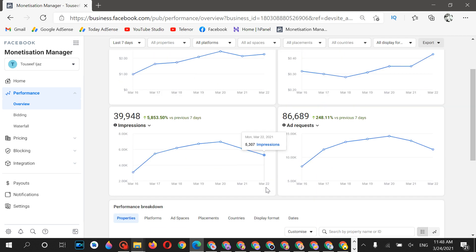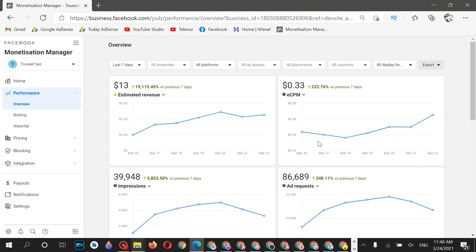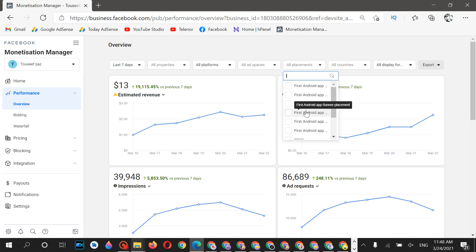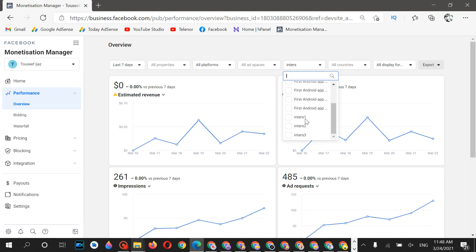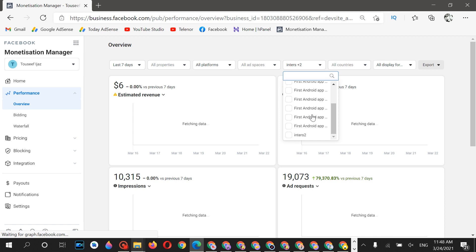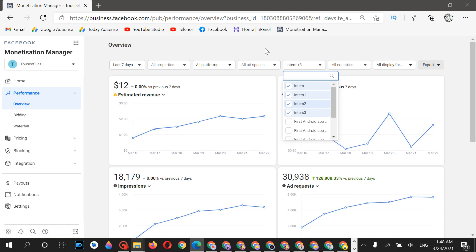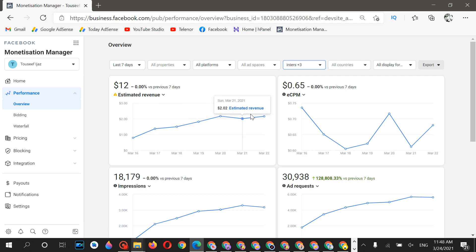Now I'll show you the placements. I'll select interstitial ads so you can see what the ECPM looks like for a new account using interstitial ads. Let me select all interstitial ads and you'll see the detailed view.